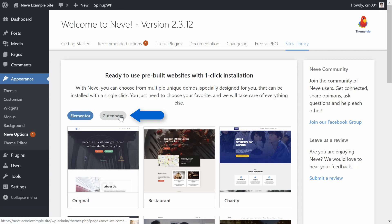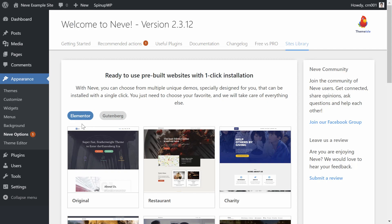First, select your preferred content editor from the list at the top. All the demo content in the starter site will use the editor that you select, which makes it super easy to customize later.